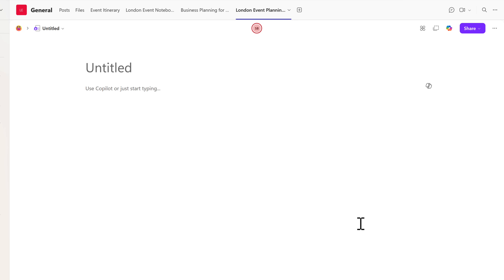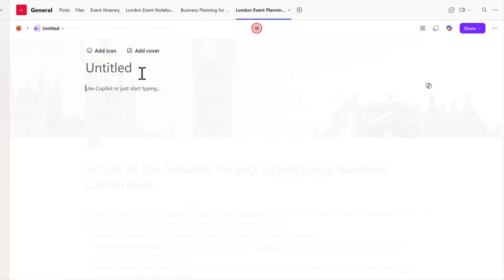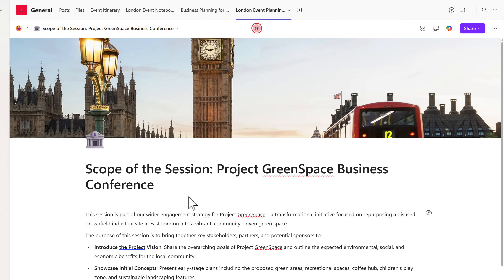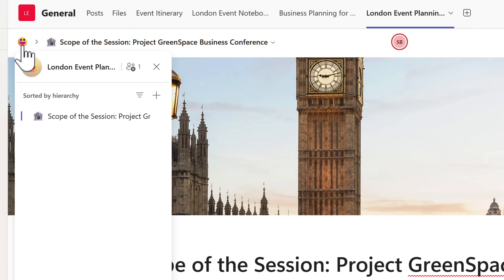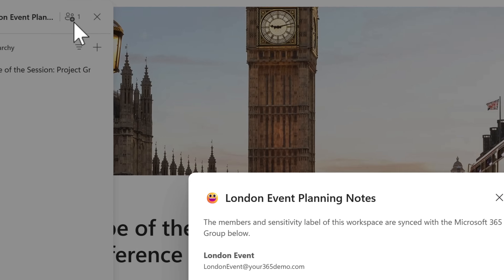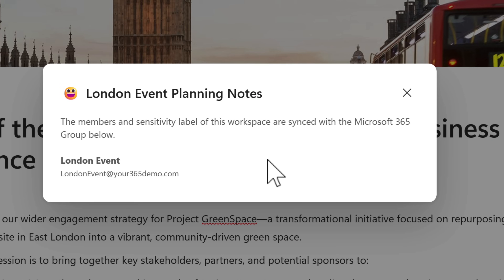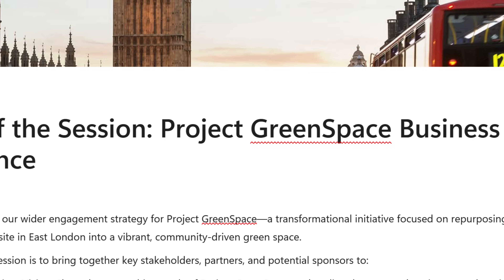We can start by creating our first page inside Loop, just like before when using Loop on its own. Let's add some content covering the scope of our meeting for the London event. With our Loop page now created, we'll also clarify how we know that our wider team inside Microsoft Teams has accessed this content. We can check by clicking the icon on the left and selecting Invite and Manage Members — it confirms the workspace in Loop is now synchronized with everyone inside your London Event team.